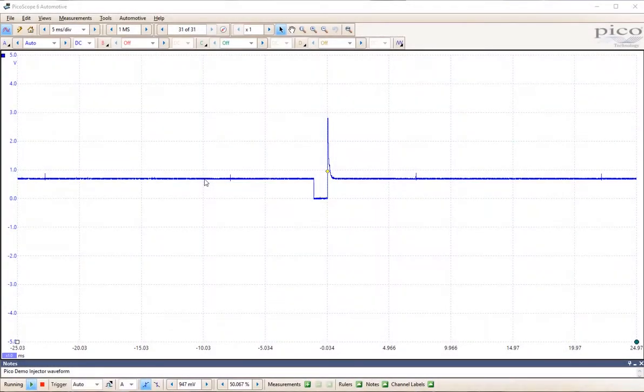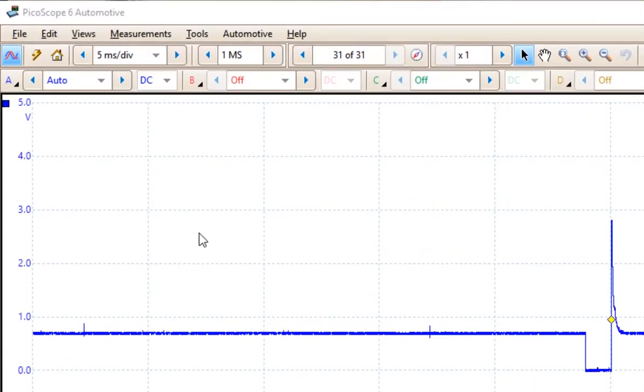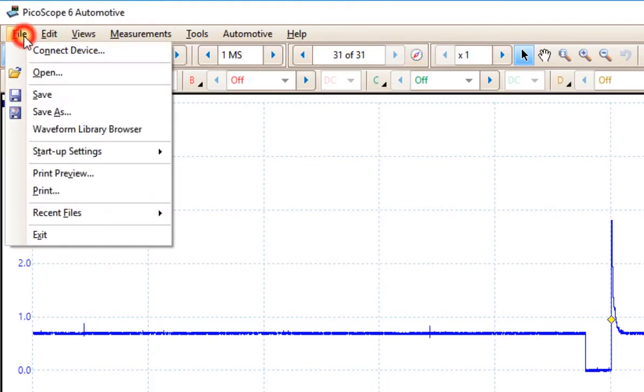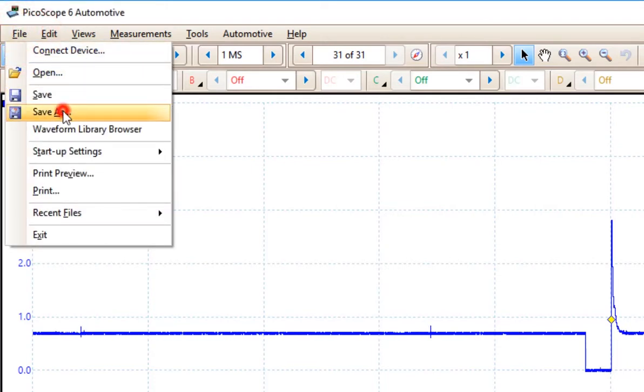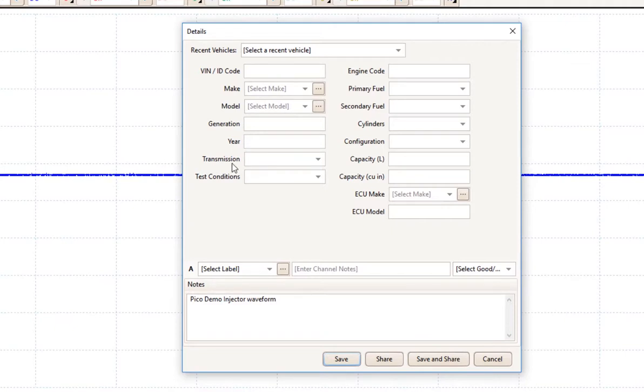You can save your waveforms for review later or for an overlay to compare to a waveform you're measuring. We use the File menu and the Save As. Here you can input a lot of information about the waveform you want to save.